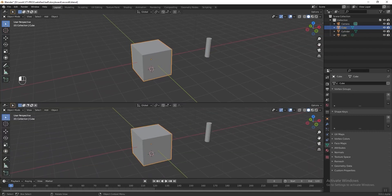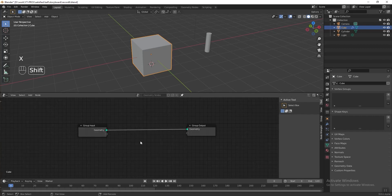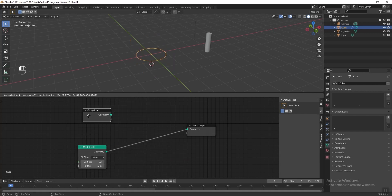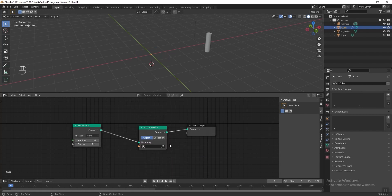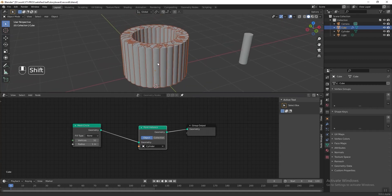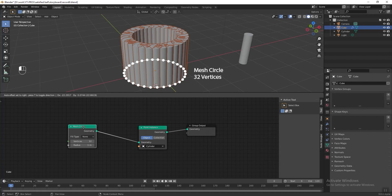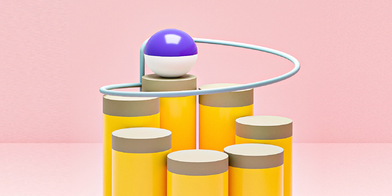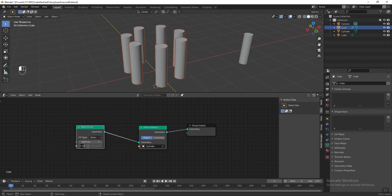Select the default cube, split the screen, and go to the geometry node editor. Press New to apply geometry nodes to the cube, then pin it and press Shift A. Go to mesh primitive and add a mesh circle. Connect it to the group output — we can delete the group input, we don't need it anymore. Press Shift A again, go to Point and add a Point Instance. Use the eyedropper to select the cylinder. Now the instance object is cloned on every vertex of the mesh circle — currently it has 32 vertices, meaning 32 cylinders. We only need 7, so reduce the vertices to 7 and change the radius to 0.5 to make them closer.